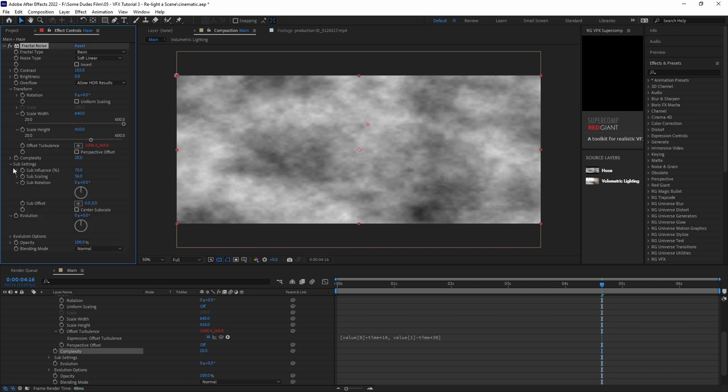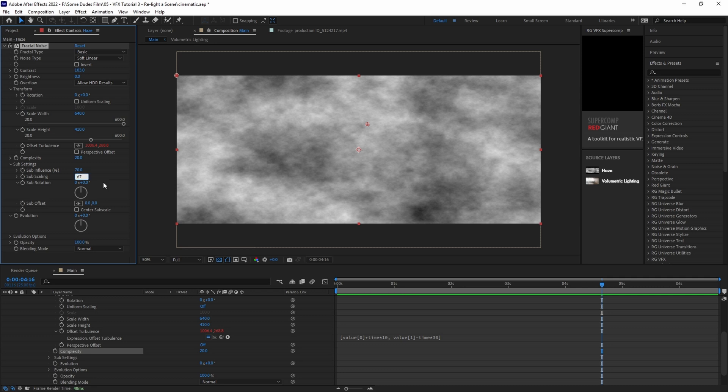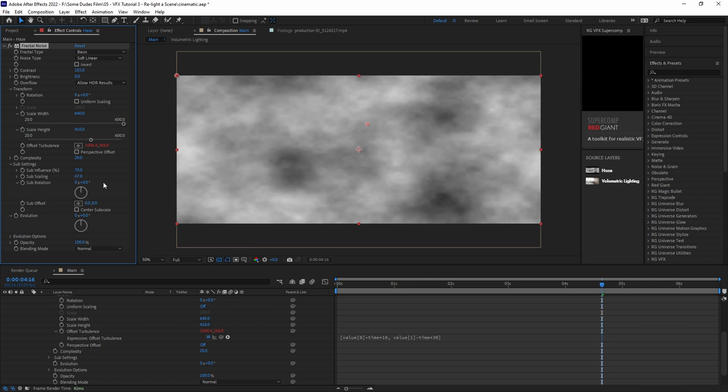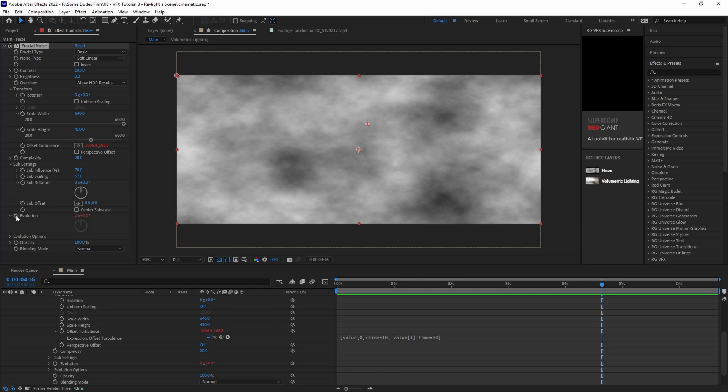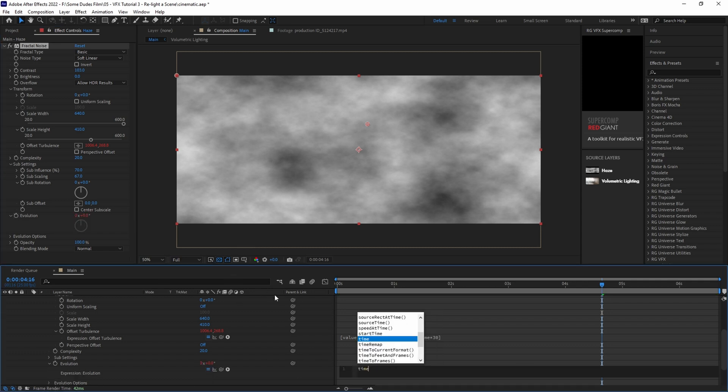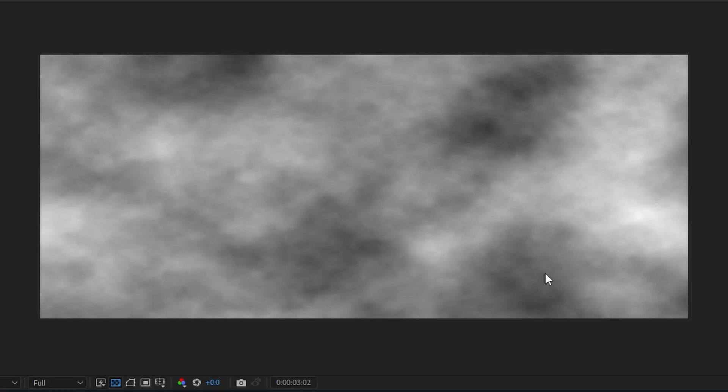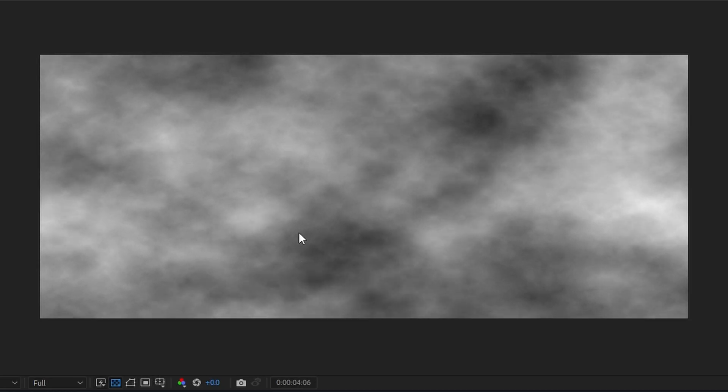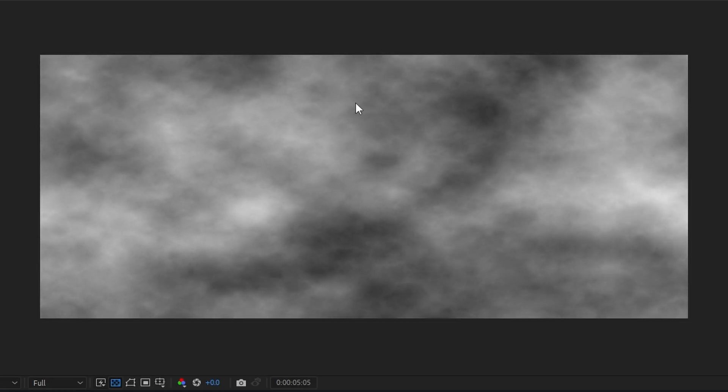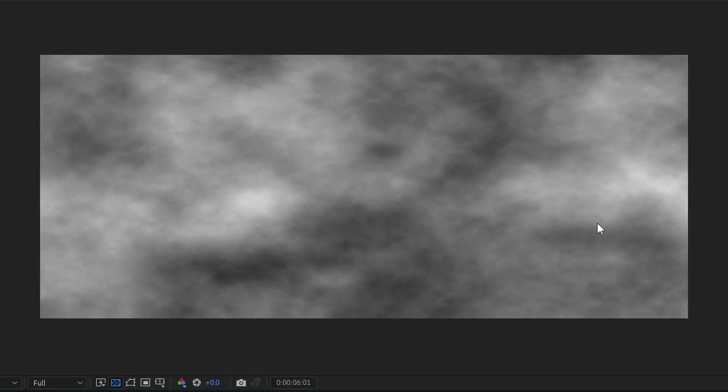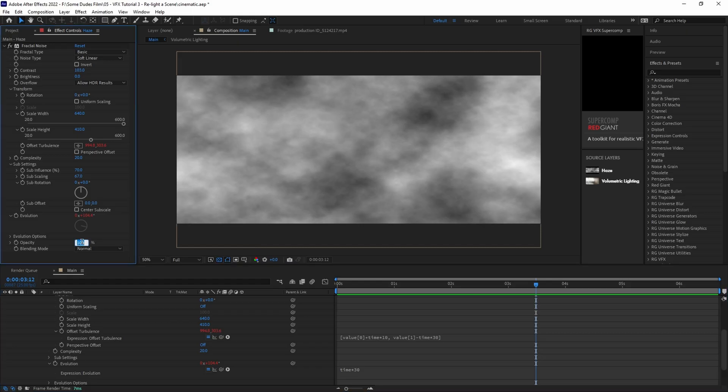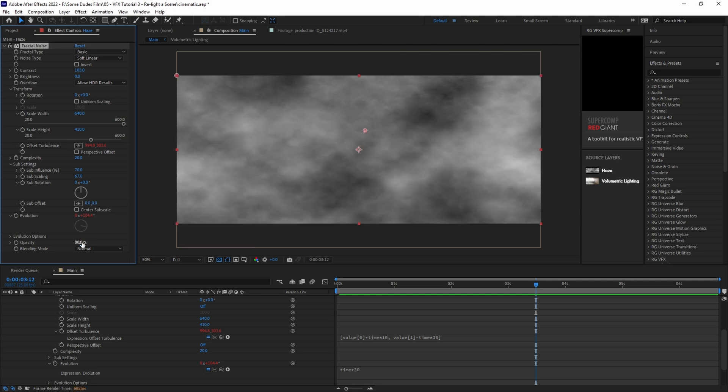Next we'll set the complexity to around 20. And then under sub settings, we'll leave the sub influence at 70 and we'll change the sub scaling to around 67. Now we want to refine this just a little bit more and give the fog a subtle rolling effect. So we'll alt or option click on the evolution stopwatch and we'll add the expression time times 30. And then we'll just play it back and you can see that it just has a little extra movement to it.